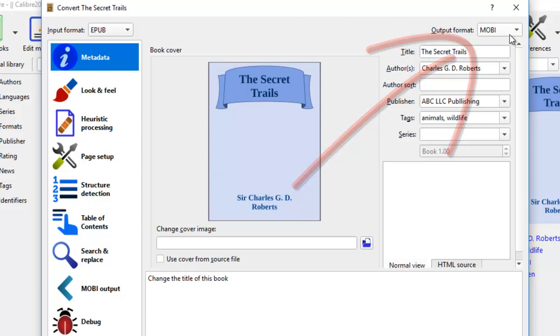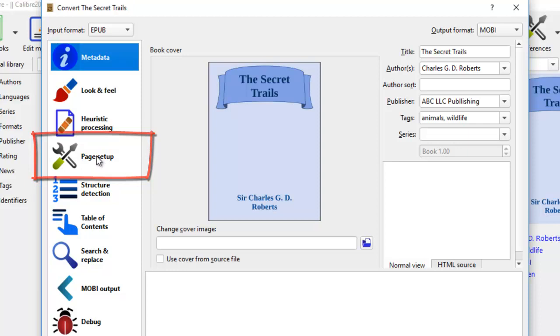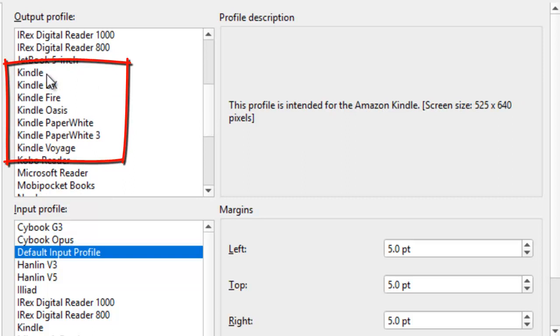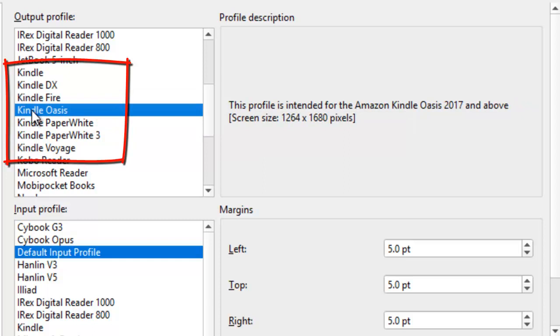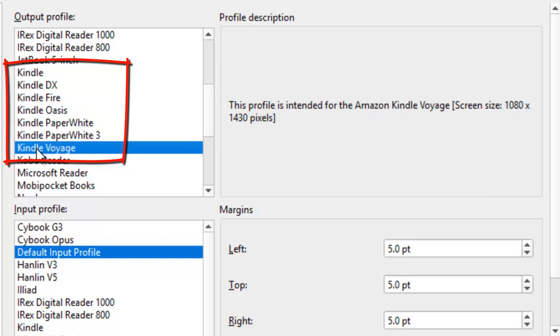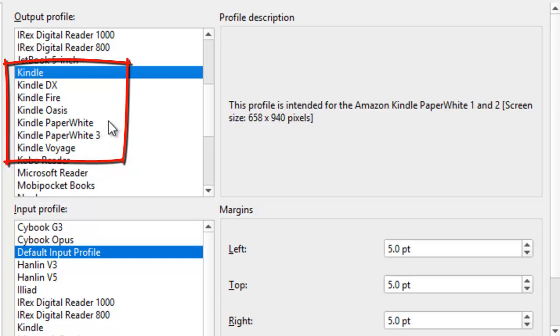The first thing you need to do is to change output format to Mobi. Now we're going to go to page setup to change the font and the layout. Here you will be able to find Kindle. Kindle actually has different devices. This one is Kindle. Then there's Kindle DX with a different screen size. It's a little bit bigger. Kindle Fire, a little bit bigger. Kindle Oasis, like an iPad. Kindle Paperwhite. Kindle Paperwhite 3. And Kindle Voyage, which is really huge. There are actually seven different devices for Kindle readers.